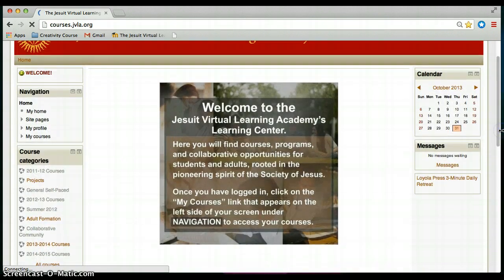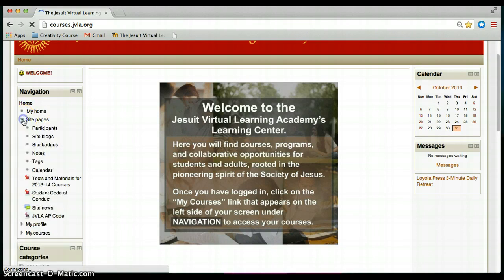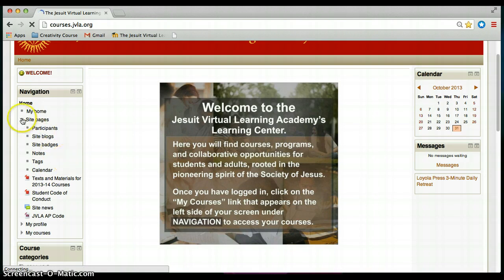The most important blocks for you to be aware of are the navigation block. Here it will guide you to your various courses and site pages. We'll start by looking at site pages — this shares the participants, site blogs, badges, notes, tags, calendar, and many things which you may or may not use from this home page site.